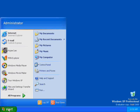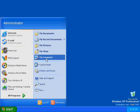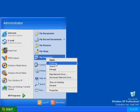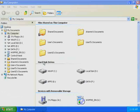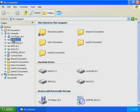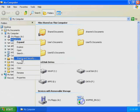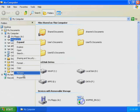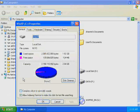Click Start, right-click My Computer, and then click Explore. Windows XP Professional starts Windows Explorer. Right-click the Drive C icon, and then click Properties. The Local Disk C Properties dialog box is displayed, and the General tab is active.